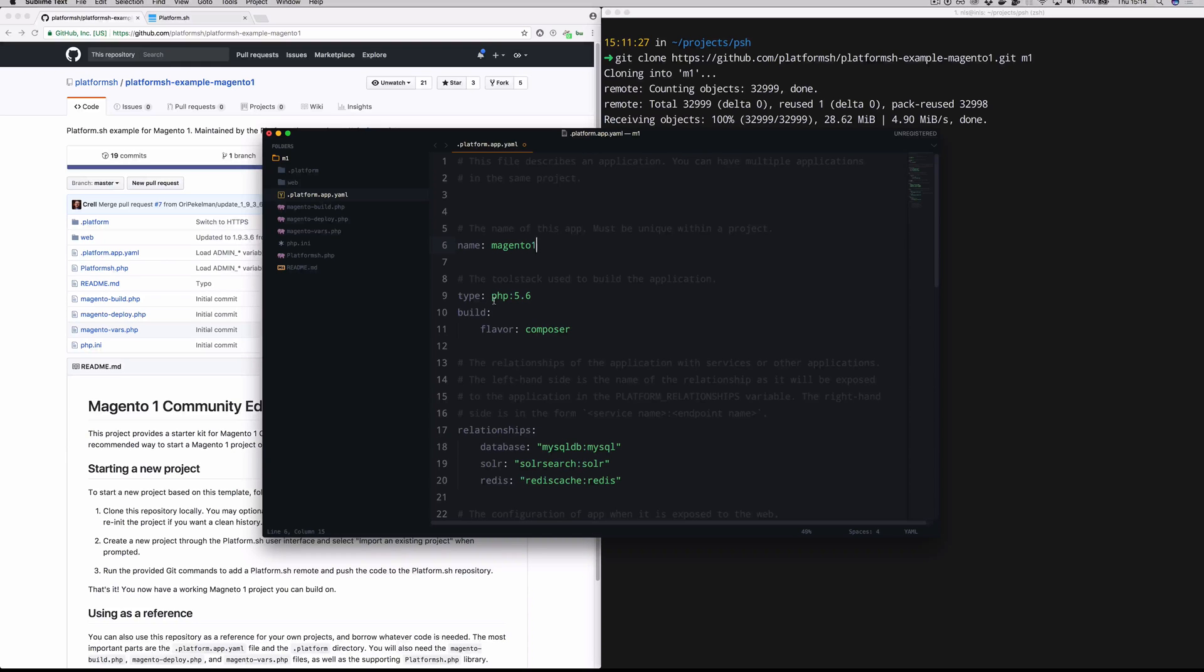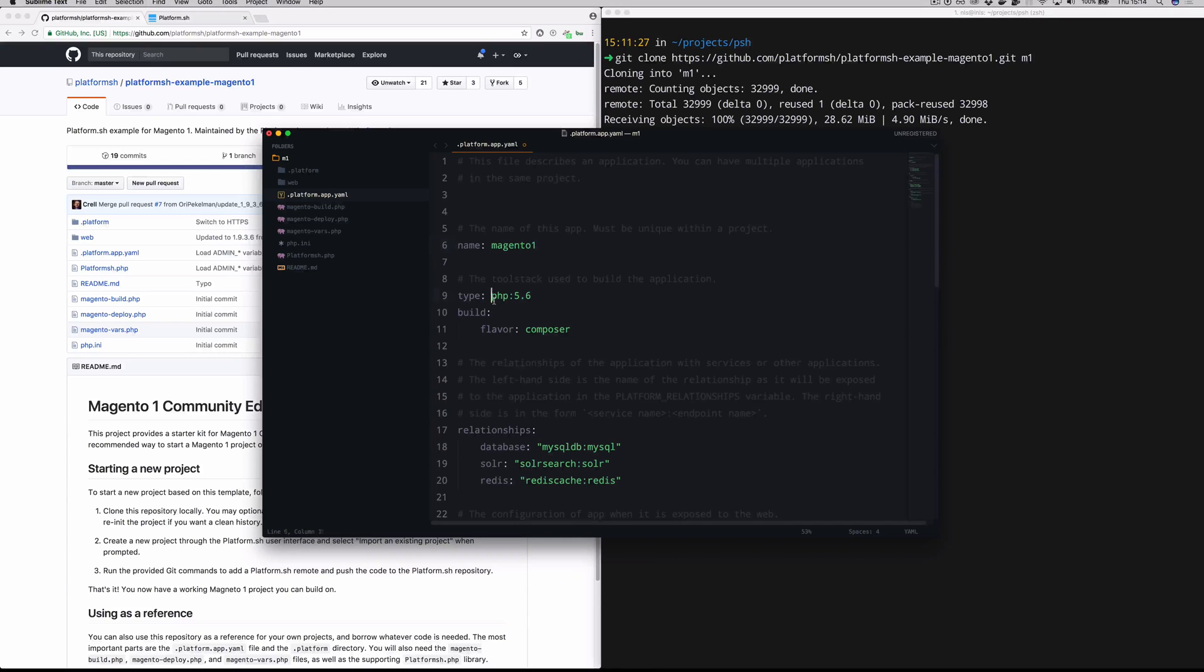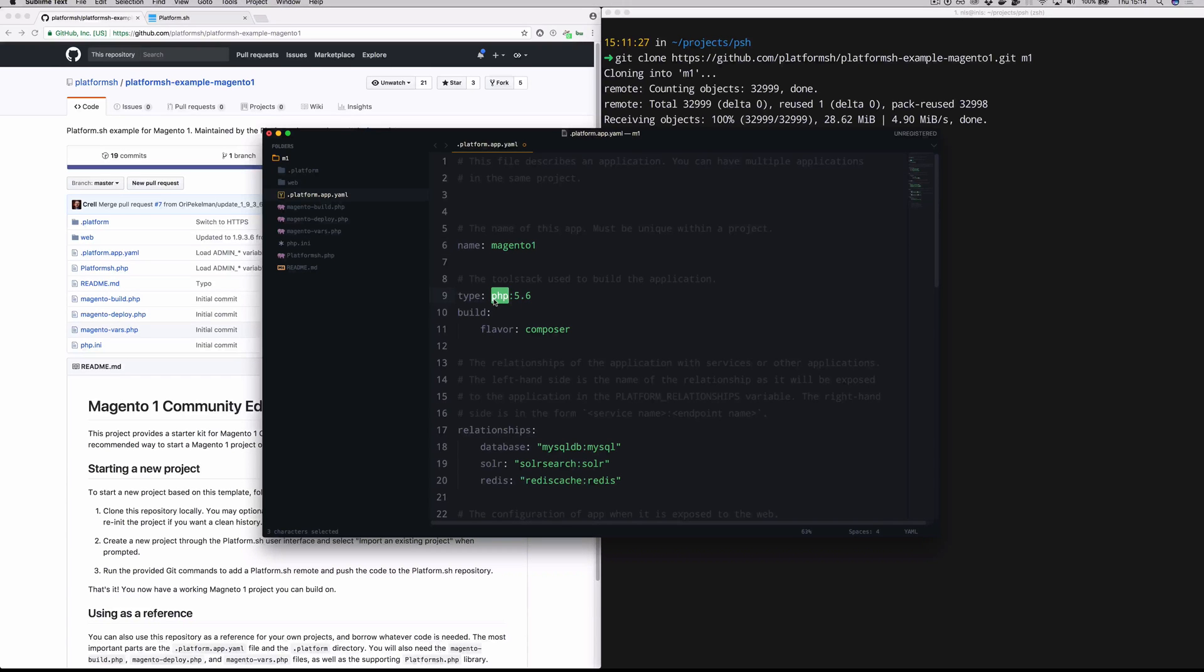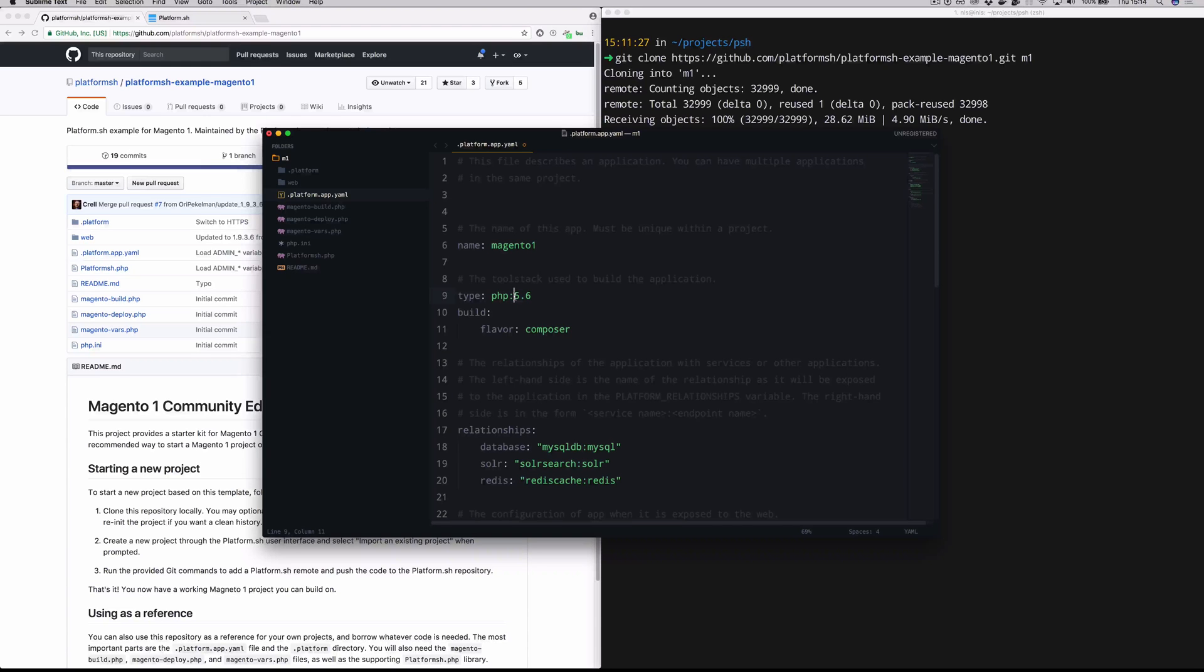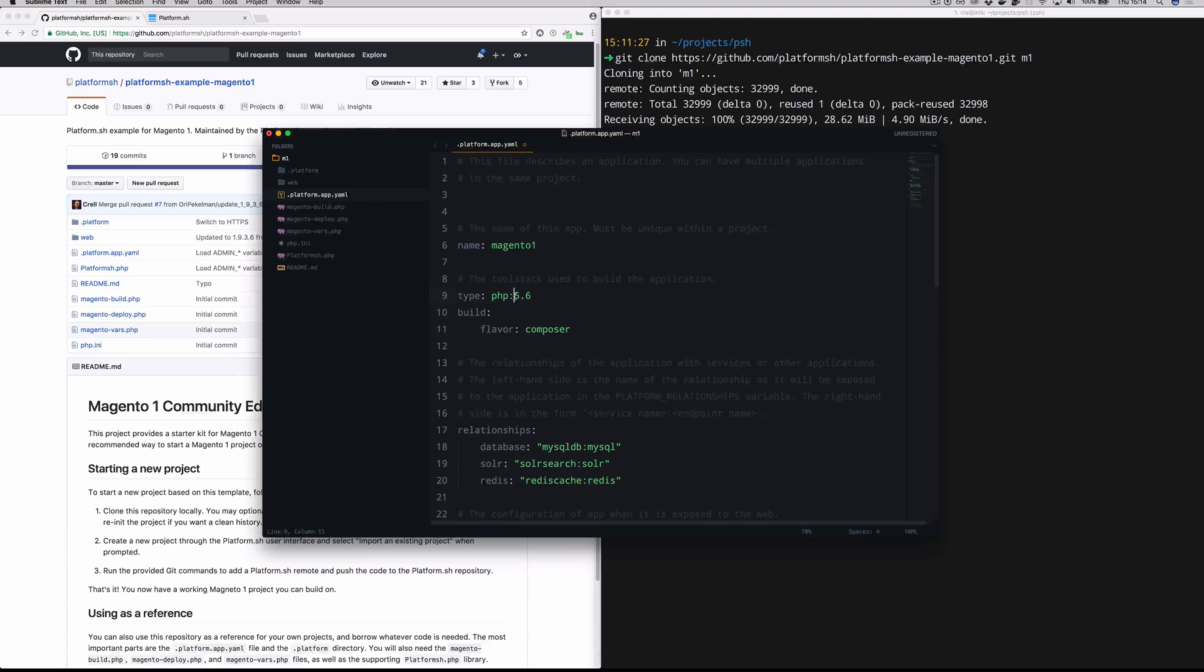You can see here this is going to be a PHP project. PlatformSH also offers a variety of other runtimes. For example, Python, Ruby, and Node.js. We have several other runtimes in beta as well. But you'll specify the PHP runtime here in this type parameter. This is Magento 1, so we're just going to leave it with the default PHP 5.6.